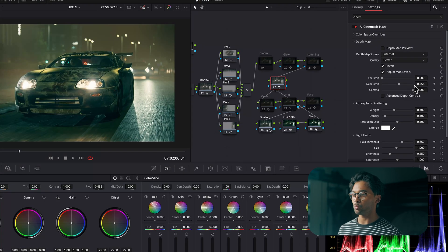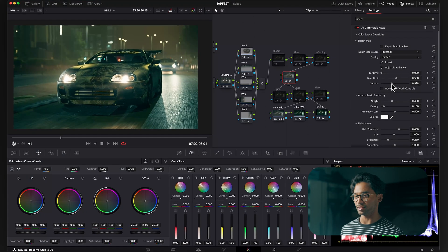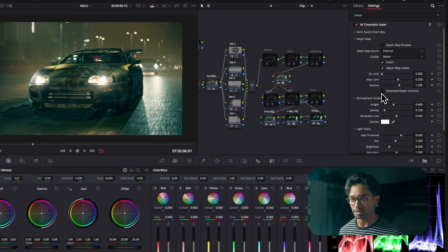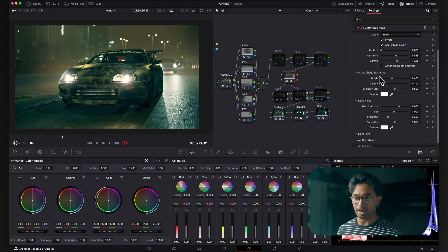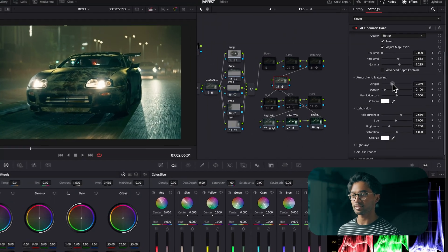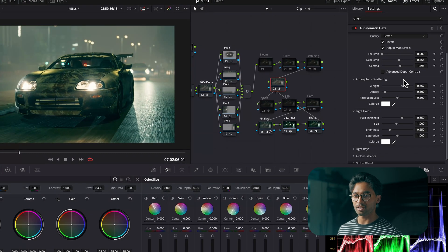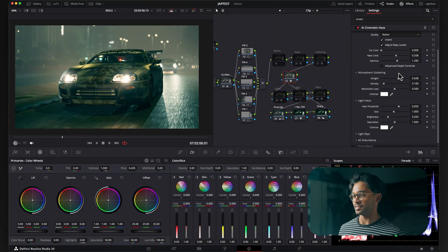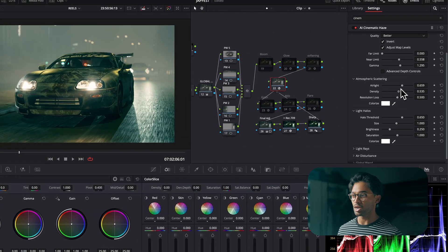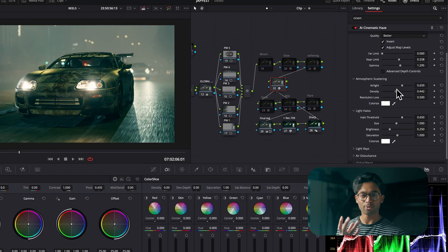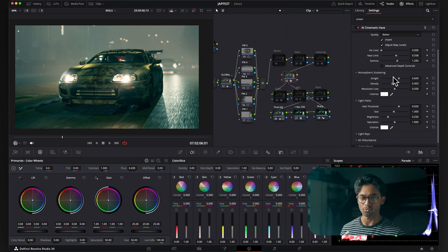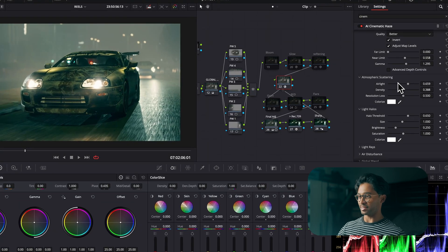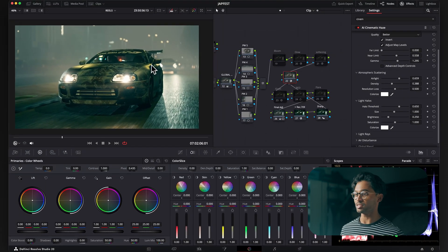You have the gamma, which is kind of like the strength of the density for the beginning, but I prefer using the air light and the density slider. So we come over to atmospheric scattering and we can increase this, which brightens out the density. Then you have the density, which is basically how thick the fog is. This is looking really nice — if you want a really heavy night scene, this is looking great.